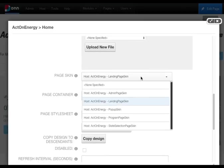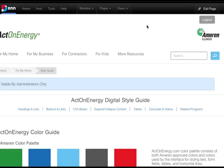The landing page skin. Your Acton Energy Digital Style Guide includes related how-to videos on CTA buttons and more information on how to structure your Acton Energy pages. Videos can also be found on your Ameren internal YouTube channel.